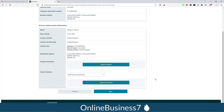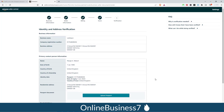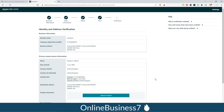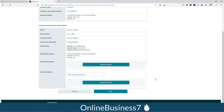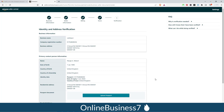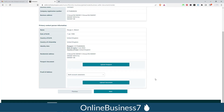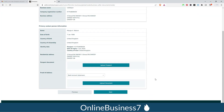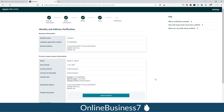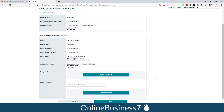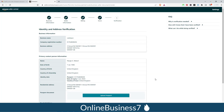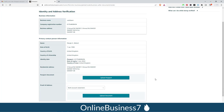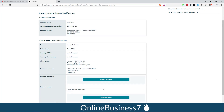Once your documents are uploaded, click 'Next'. On the next page you will get an interview process screen. You have to select your interview method and complete the interview via webcam.